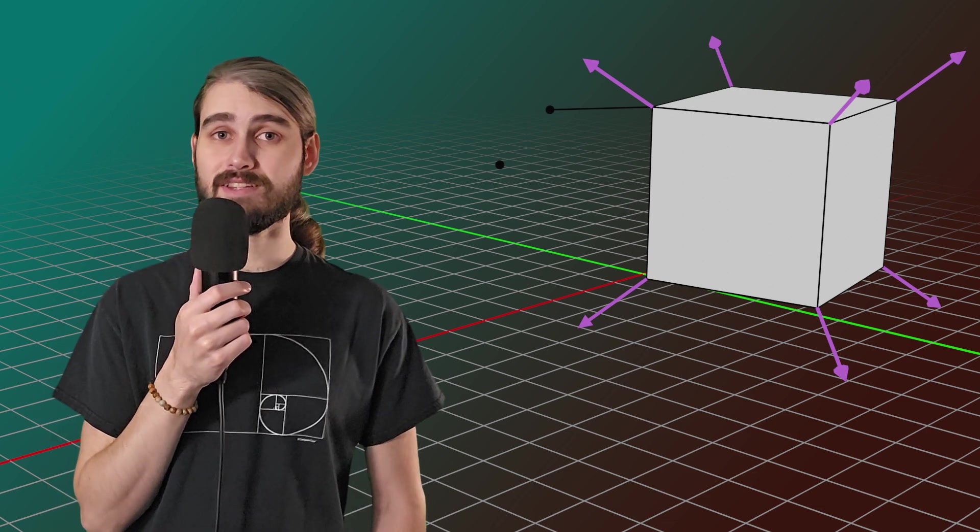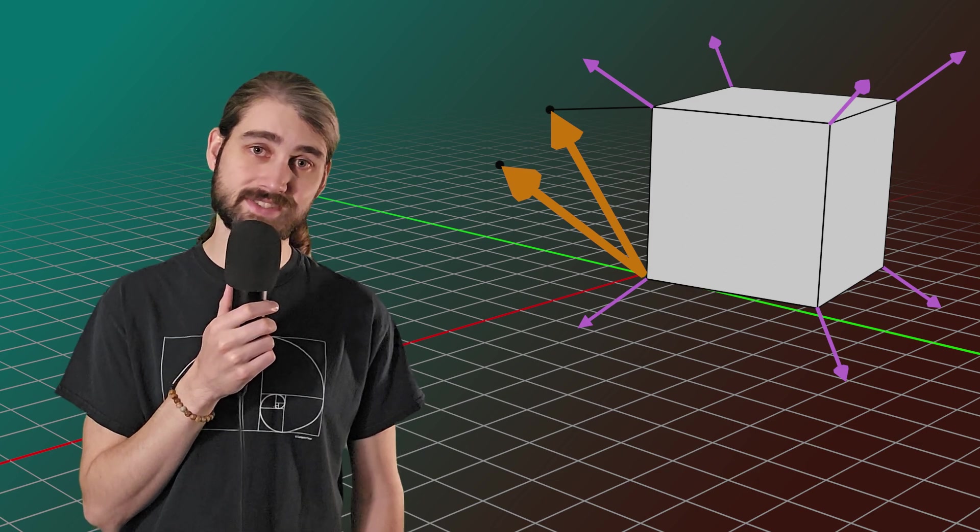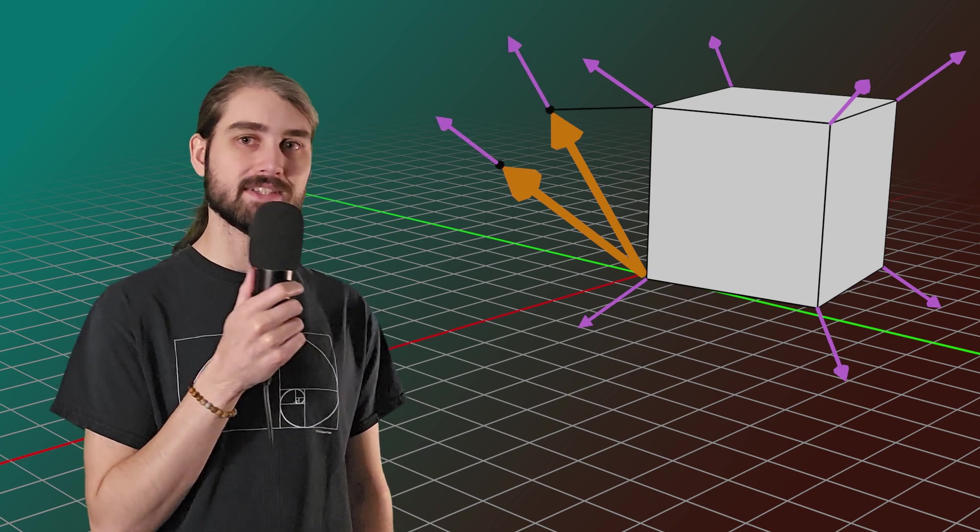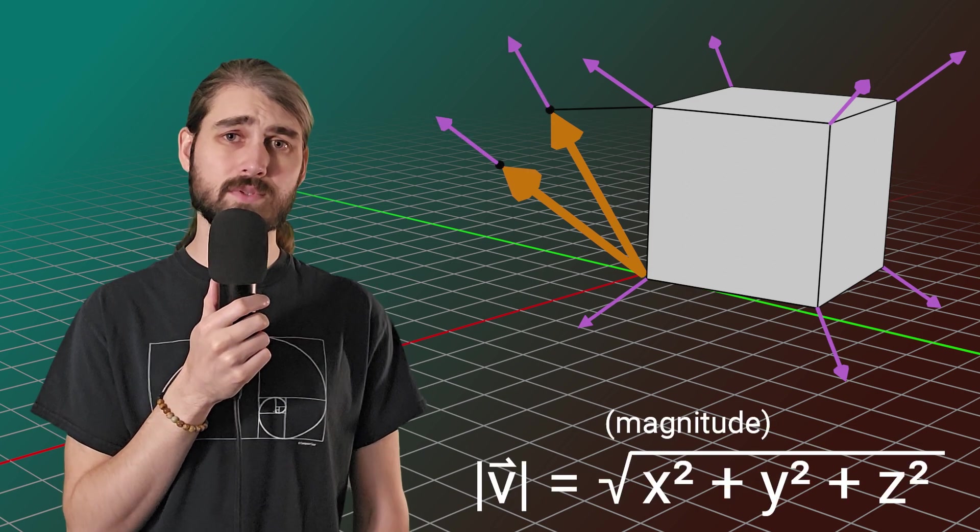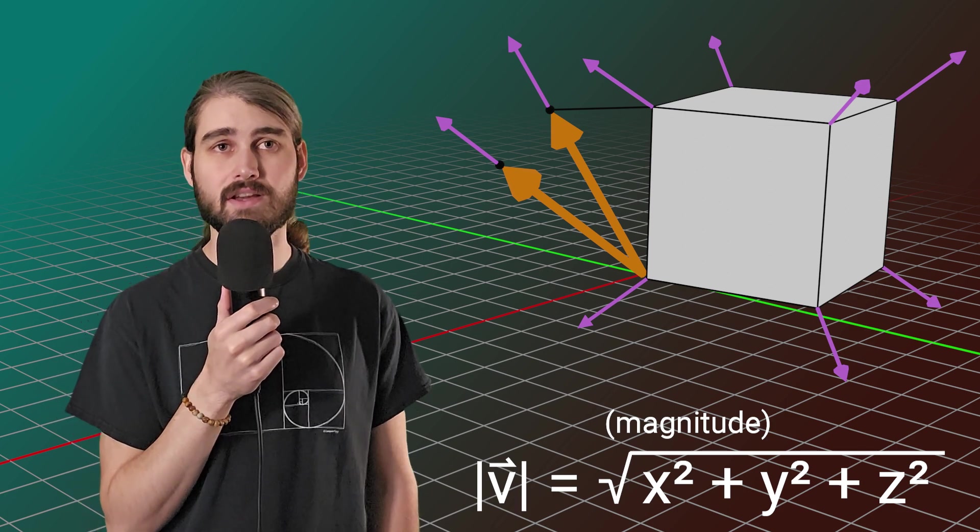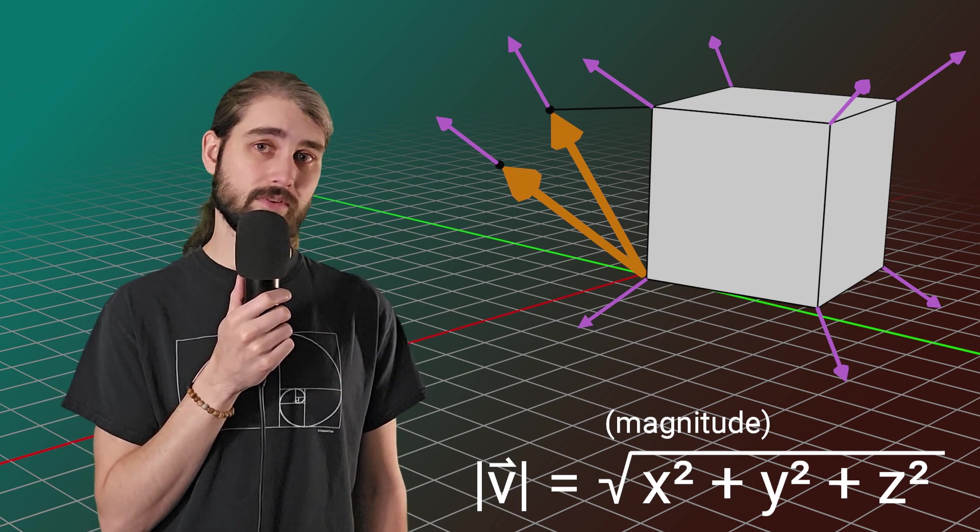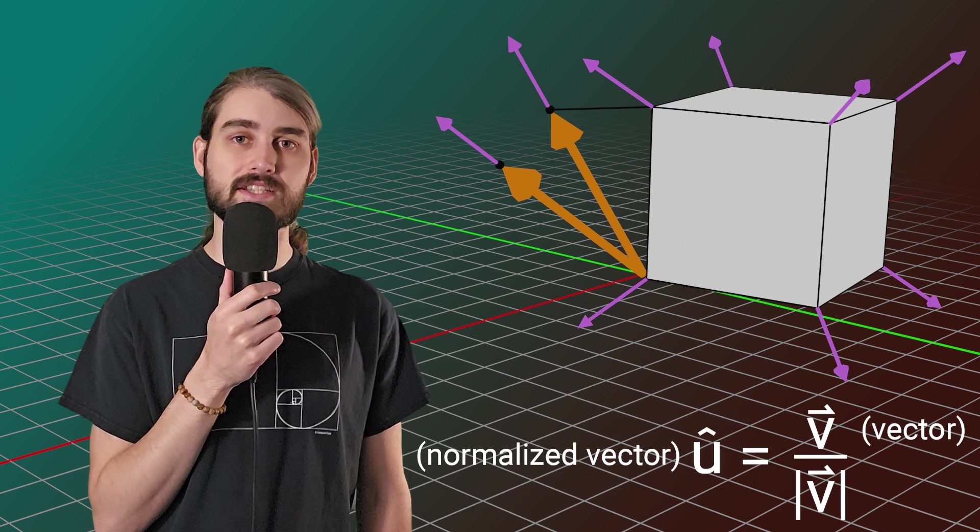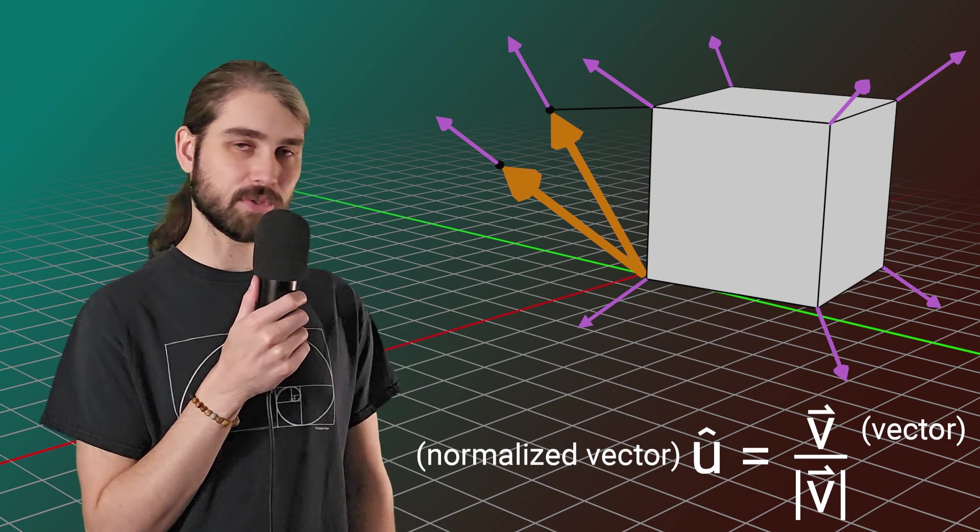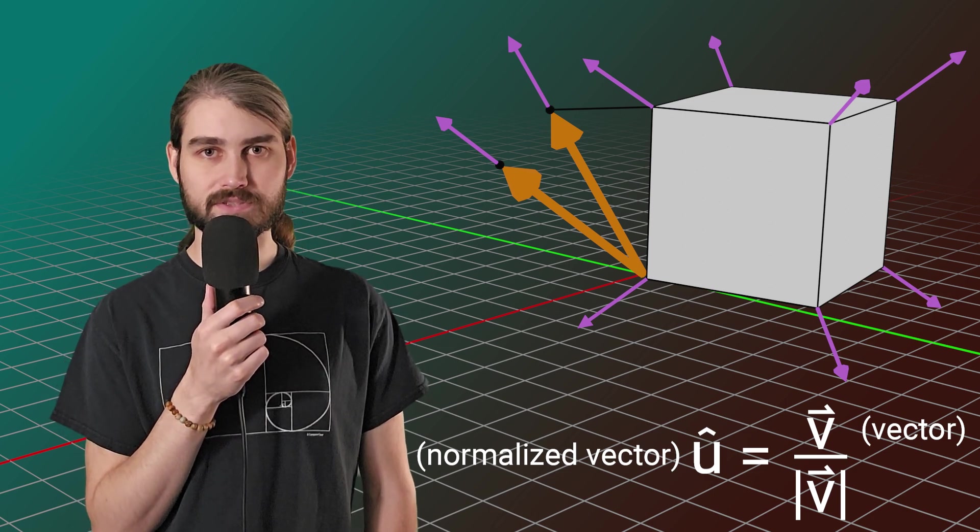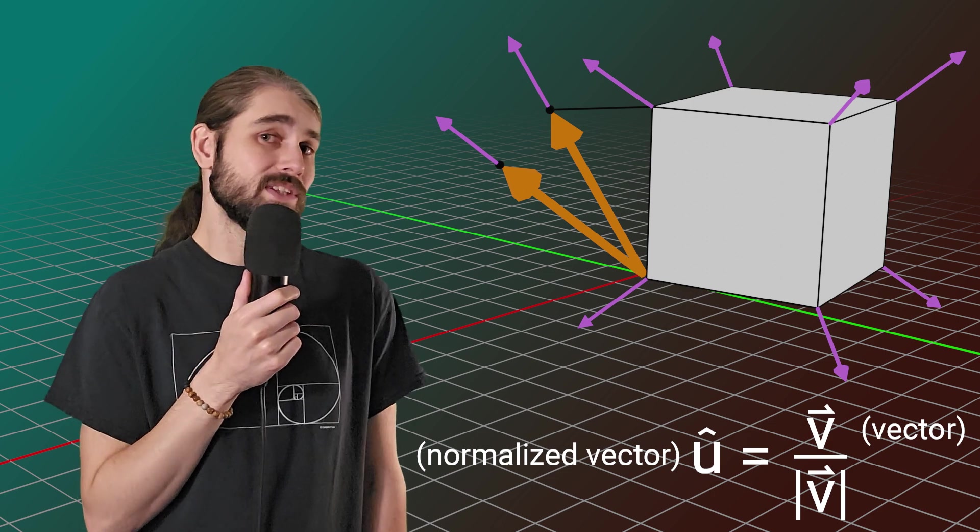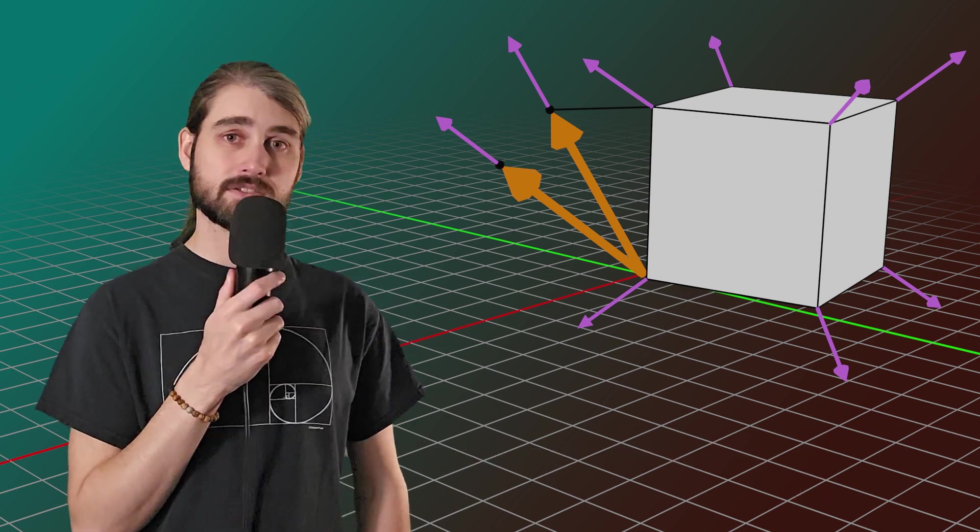It turns out what Blender does is take the position of those vertices and uses that for its normal and normalizes that vector. Here I'm using the term normalized to mean to take the magnitude of a vector and set it equal to one. That's the thing with normals - always the magnitude is equal to one unless we do something to mess that up.